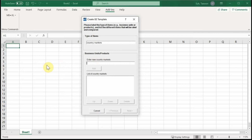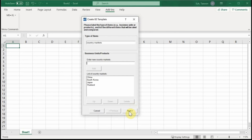The portfolio is not business units or products — we have country markets. You can choose your own country markets. For me, I want to choose some countries in Asia: China, South Korea, Japan, and Thailand. So I've chosen four different Asian countries as the portfolio. I can click Next.